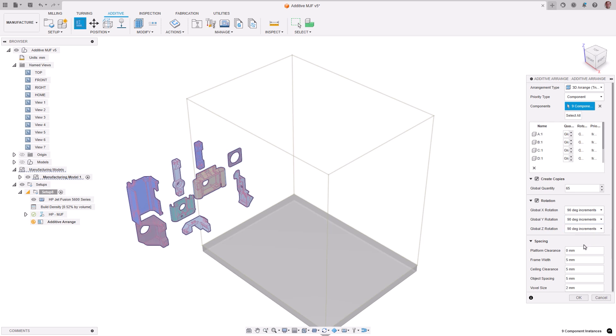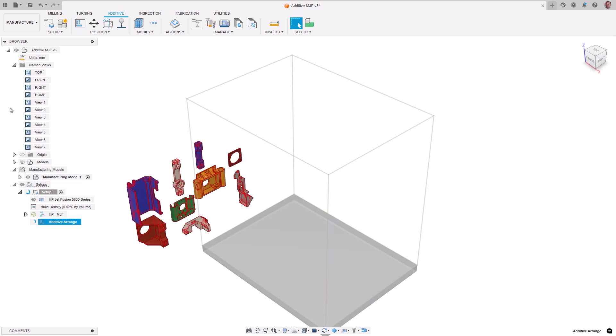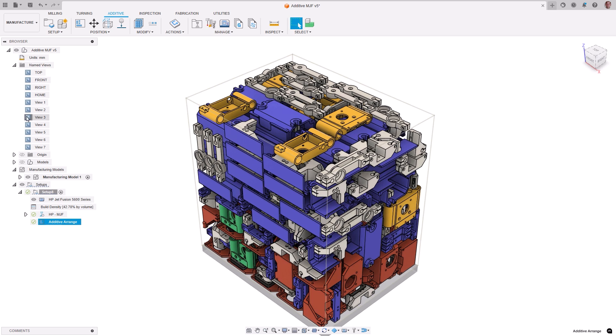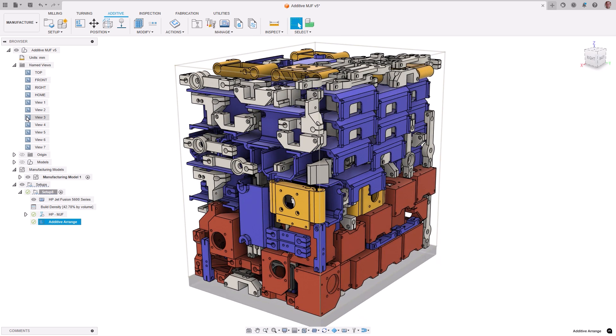Additionally, this new filling type provides the option to consider different part orientations by rotating the part around its X, Y, or Z axis during the nesting process.